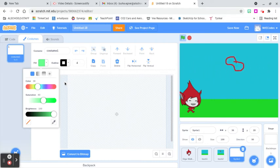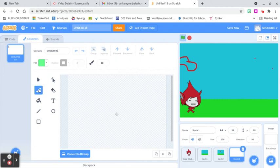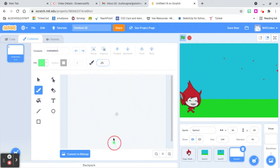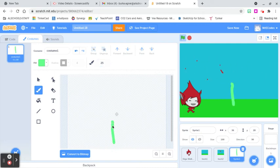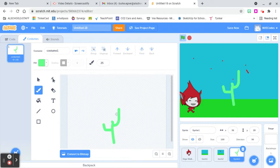I'm going to change to my paintbrush and make it thicker so it's a much thicker kind of cactus. I'll start my pen and draw myself a cactus. That's a pretty good-sized cactus — that's going to be my cactus sprite.